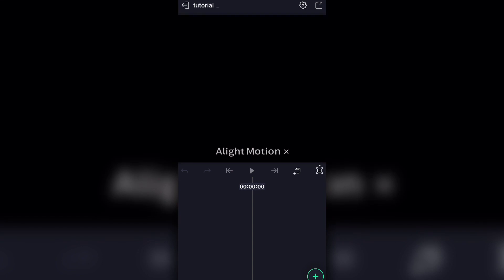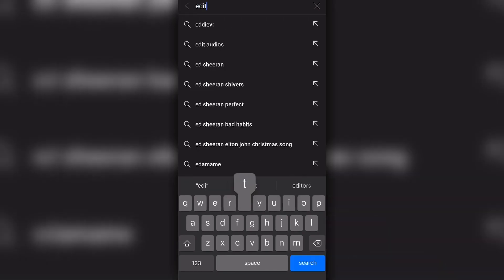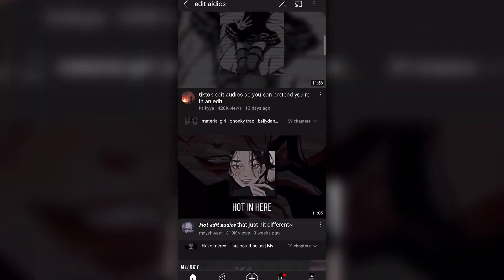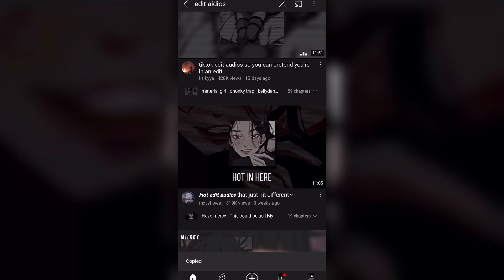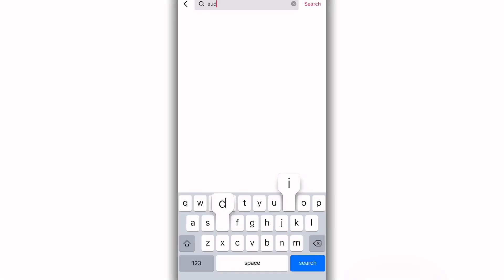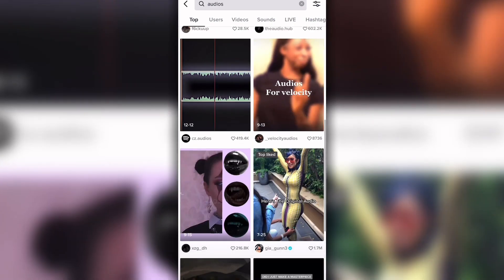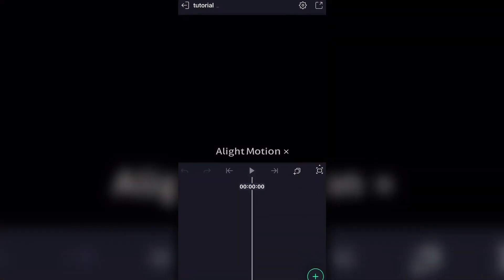A lot of people were confused about how I got the audio. I'm going to show you two ways. One: go to YouTube and search 'edit audios,' find one, then screen record or copy the link and use a YouTube-to-MP3 converter on Google or Safari — hit download and it saves to your phone. Another way I personally prefer is going on TikTok, searching 'audios,' finding one you like, holding down on the video, and hitting 'Save Video.'